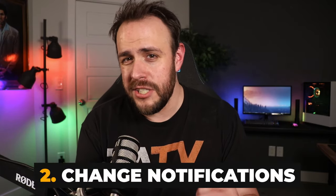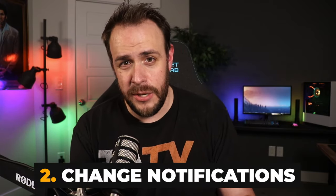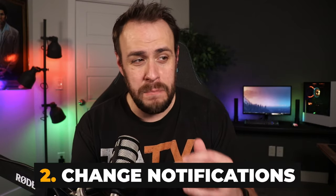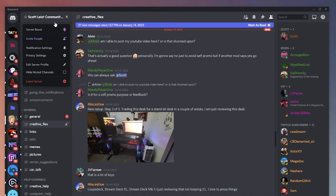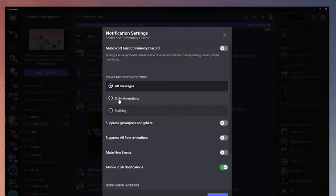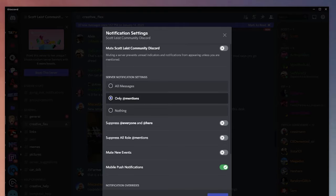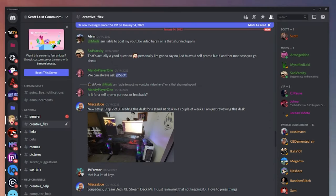Tip two: when you join smaller servers, they often have the default setting of pinging you for every message sent in every channel — that's annoying. To fix that, go into that server, click on the name of the server at the top, and go to notification settings. From there you can either turn them off completely or only alert you if somebody mentions you.